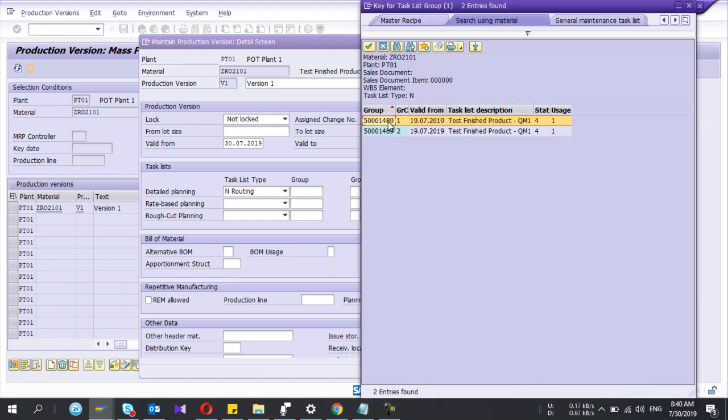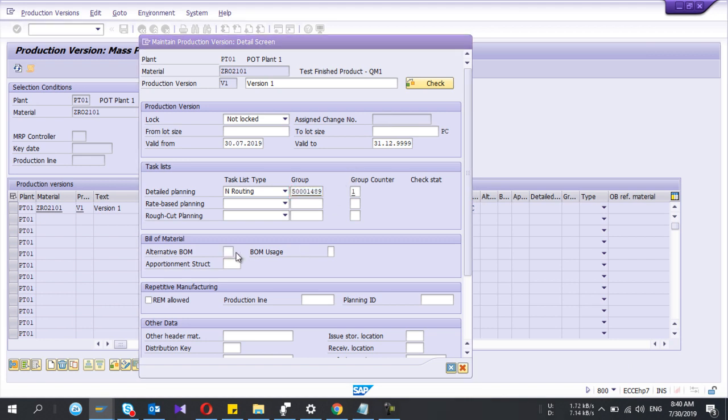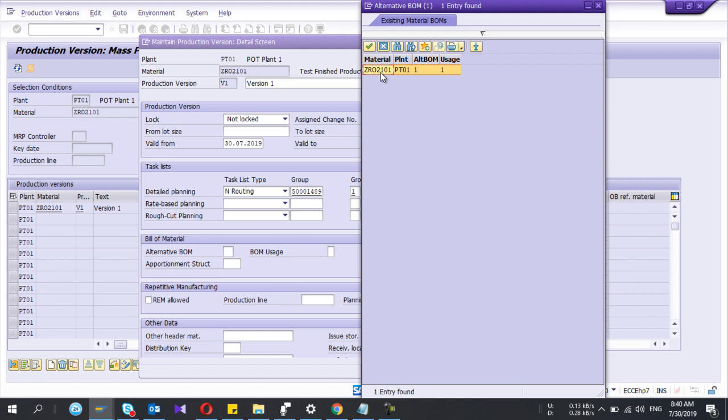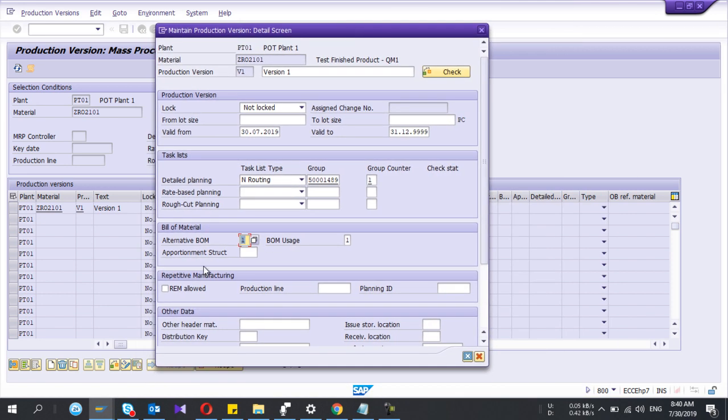So here I enter the group, it means the routing. So I search my routing, I select the first one. Then I have to select the BOM, okay. So one important thing is if you create in this production version for repetitive manufacturing, you need to take this indicator, otherwise this won't work, okay.